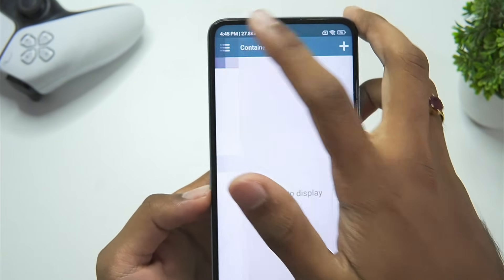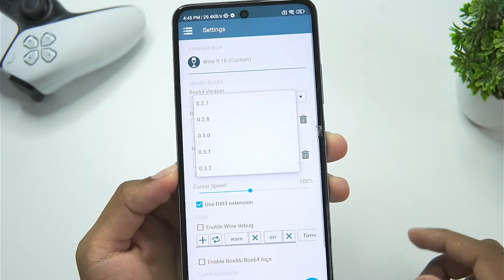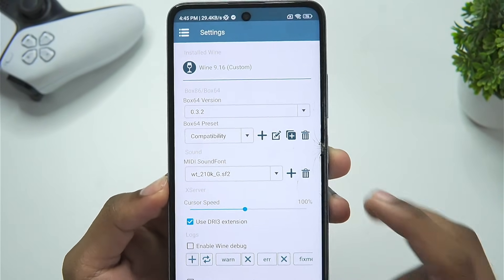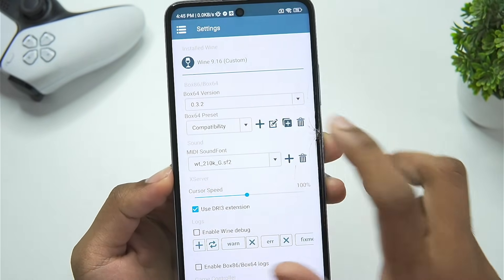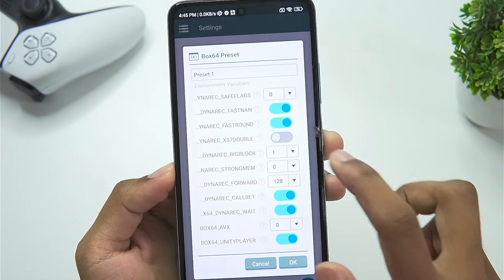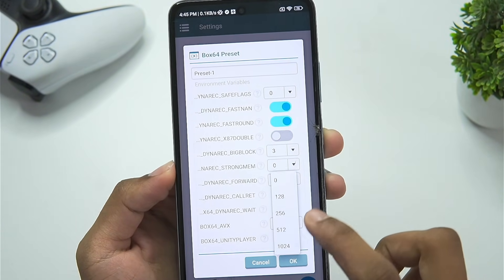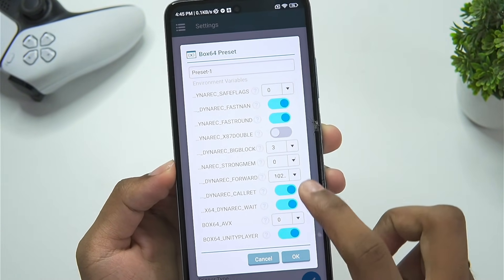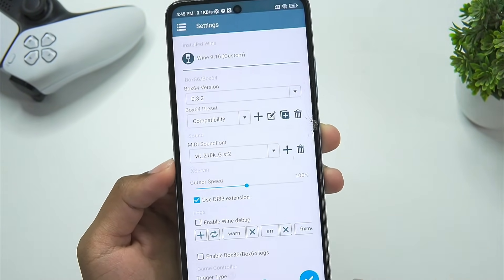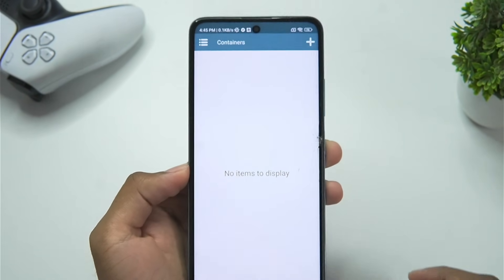Let's go to settings and check out the new Box64 version we'll be using. Tap on the plus button, set the save flex level to 0, big block to 3, and dynamic forward to 512. Then tap the OK button and tap on Enter.